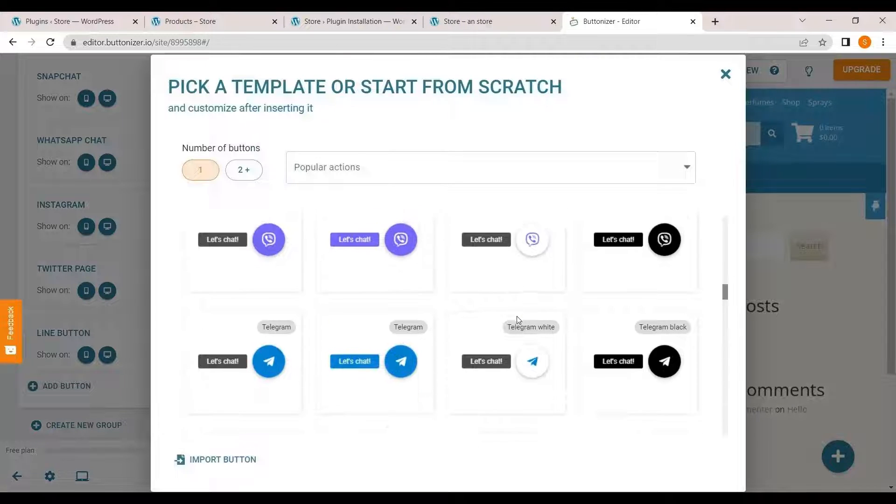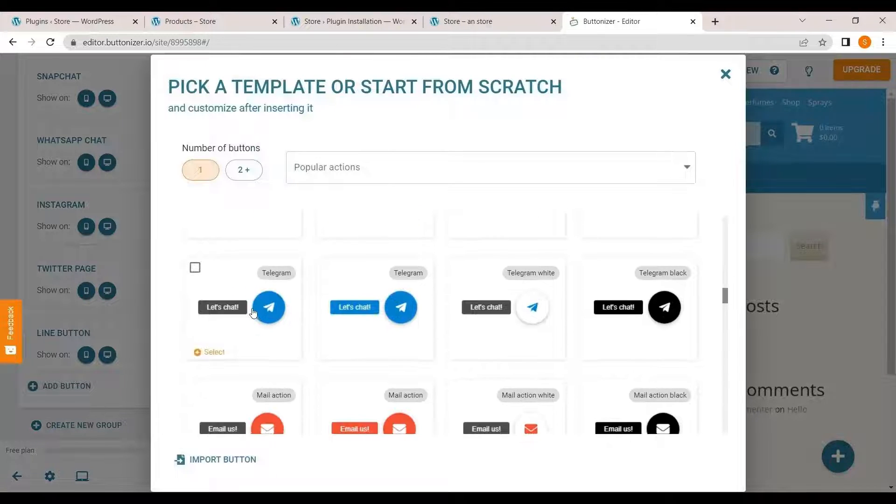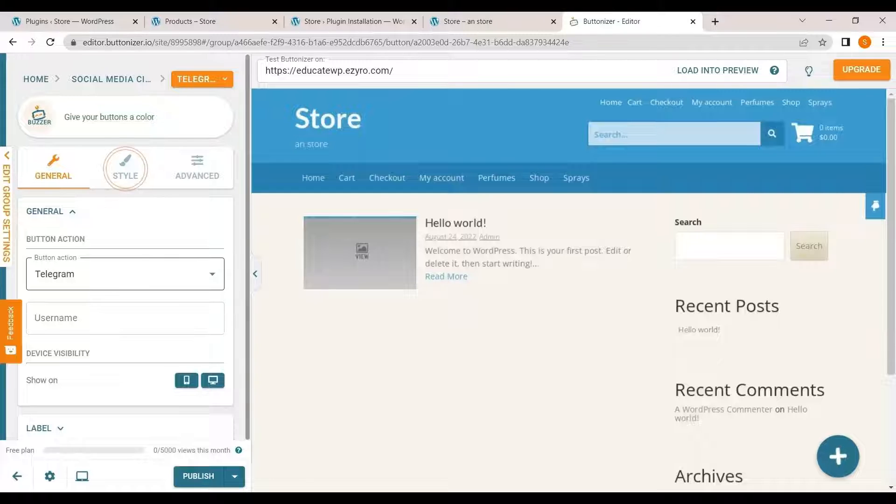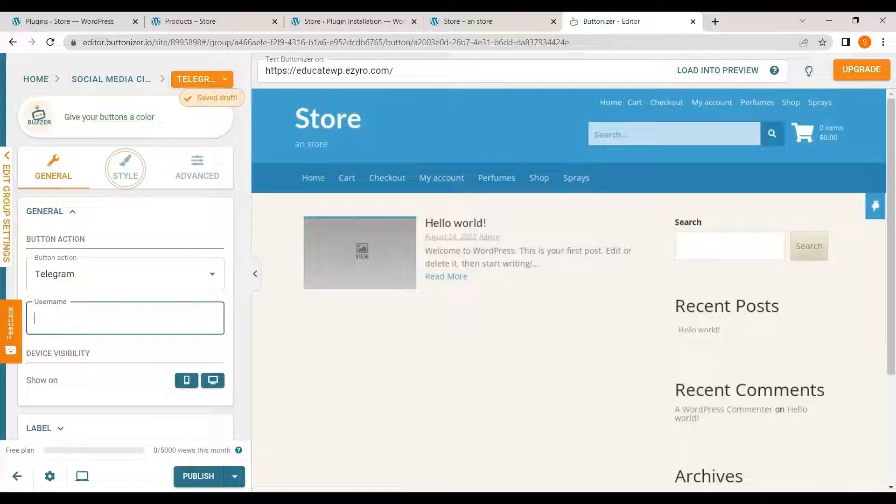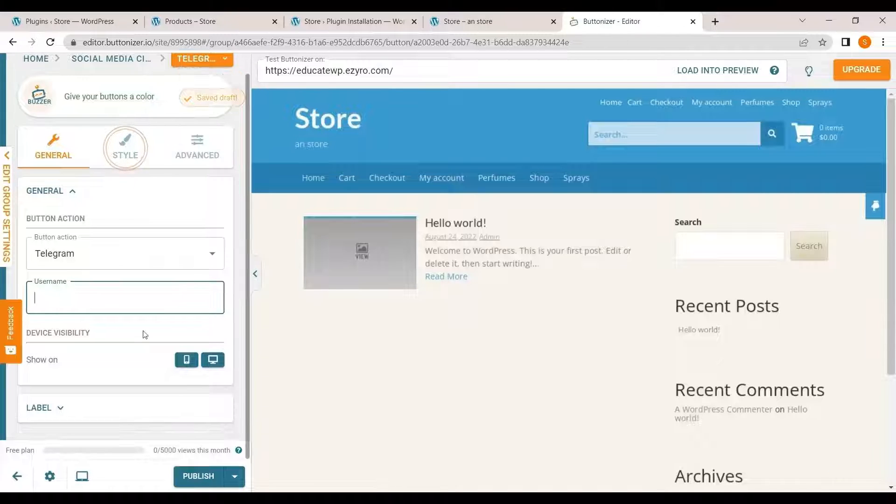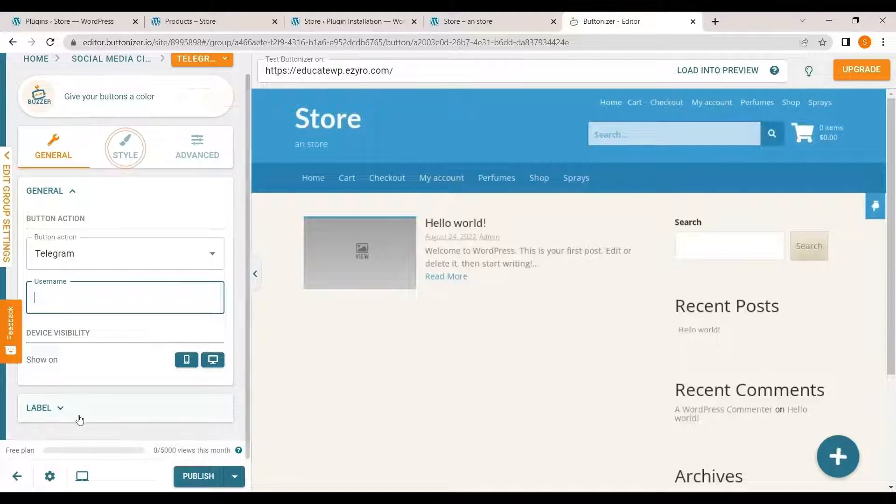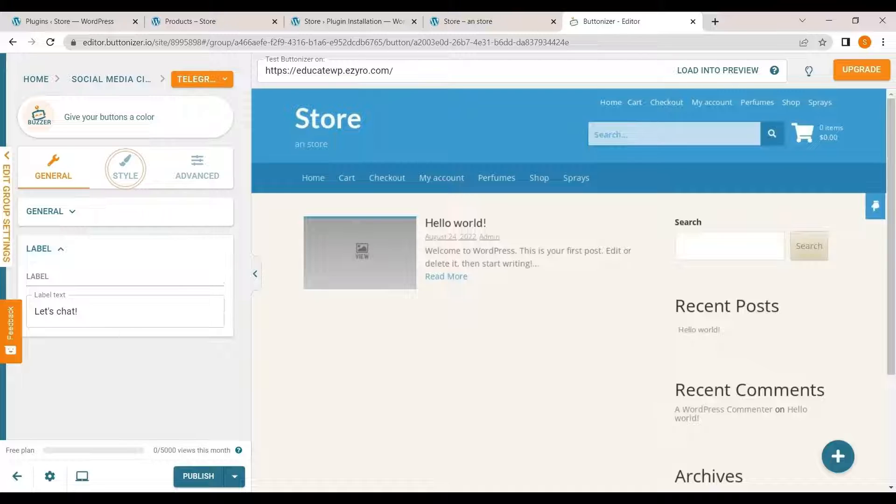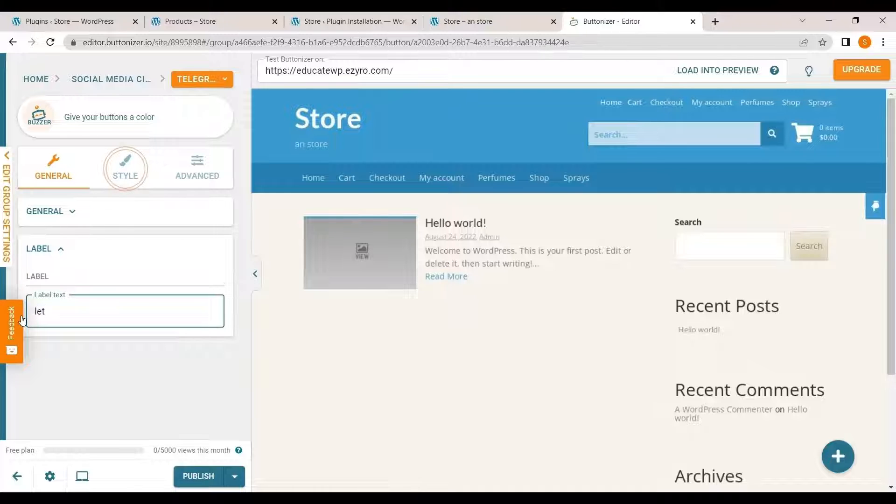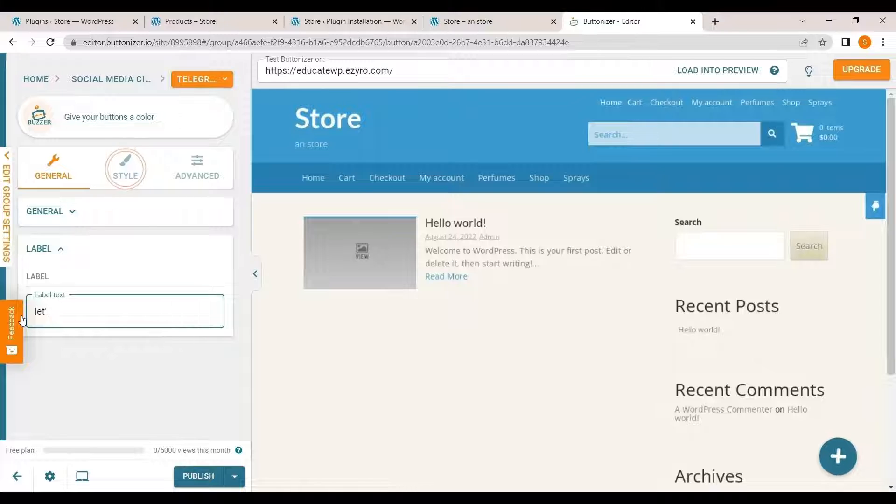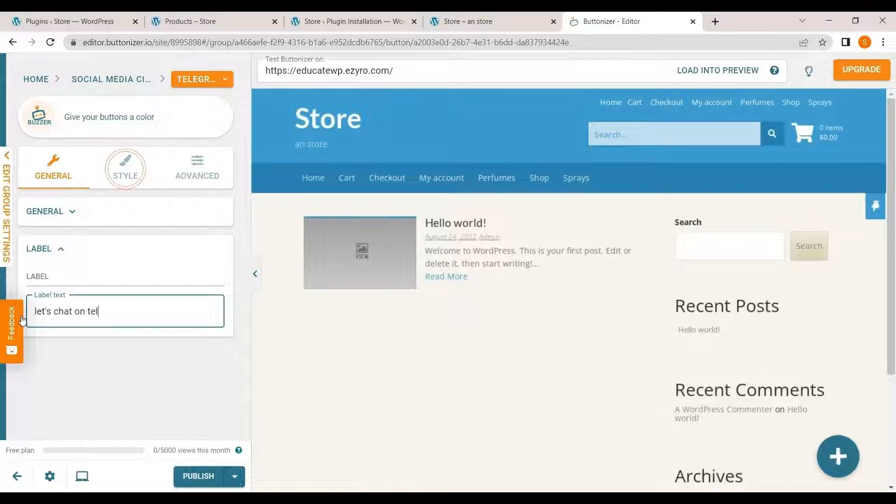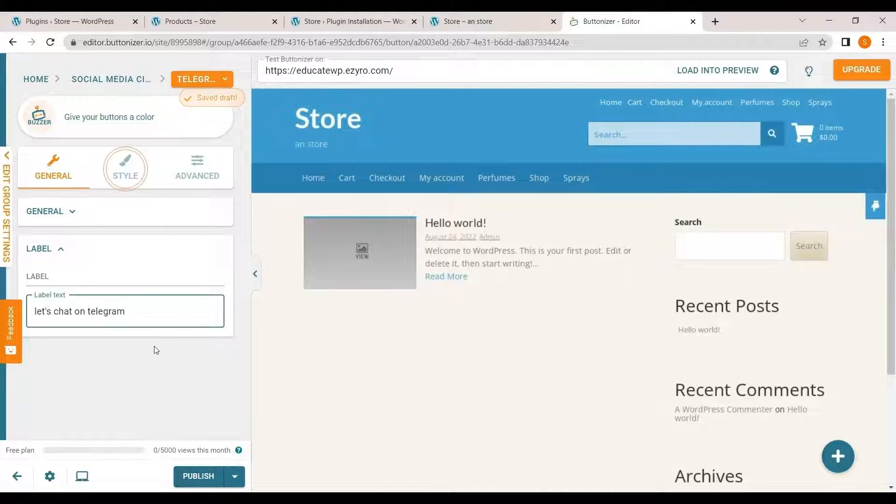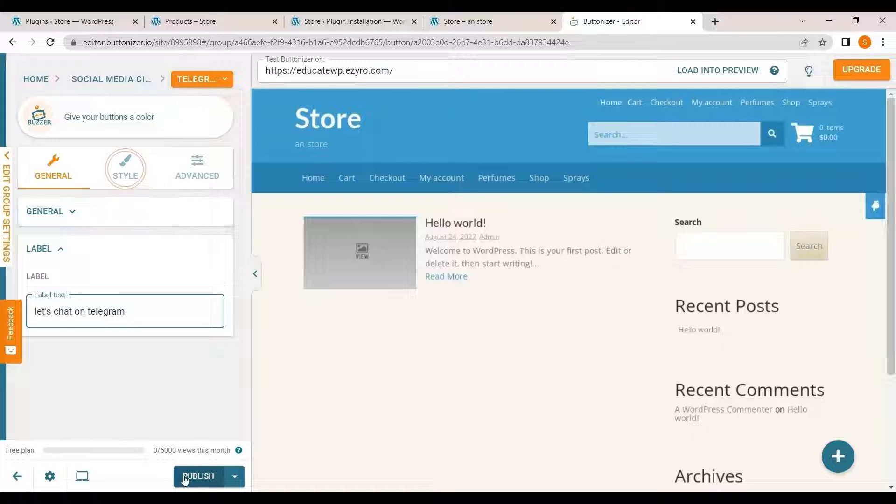So I'll add a Telegram button. You just have to select it and type in your username that you want to add. For now I will leave it blank. You can change this label, just like that. And it will save it automatically.